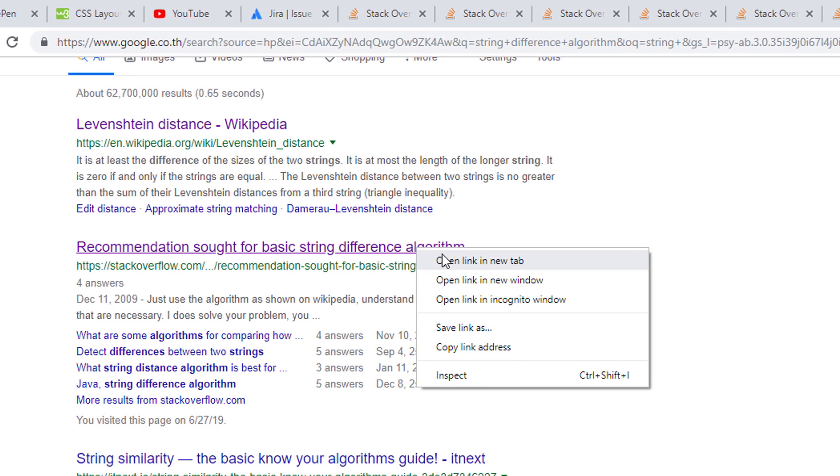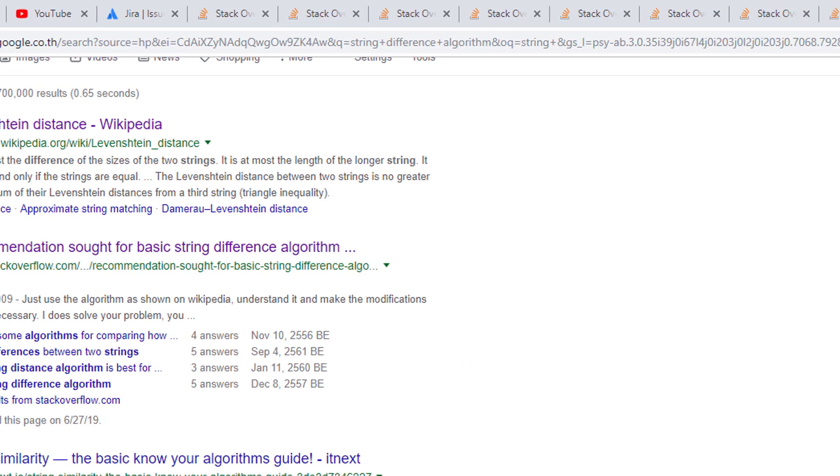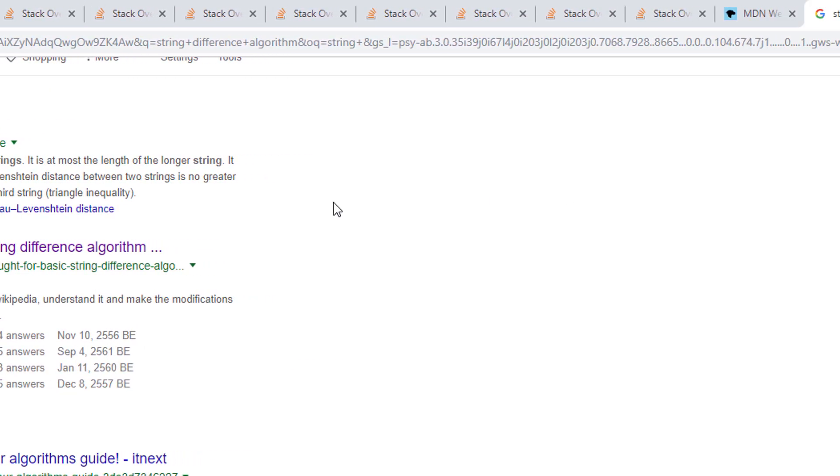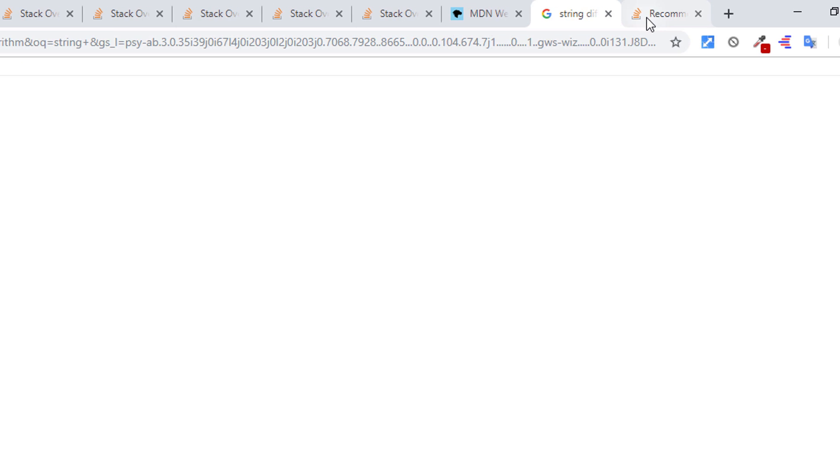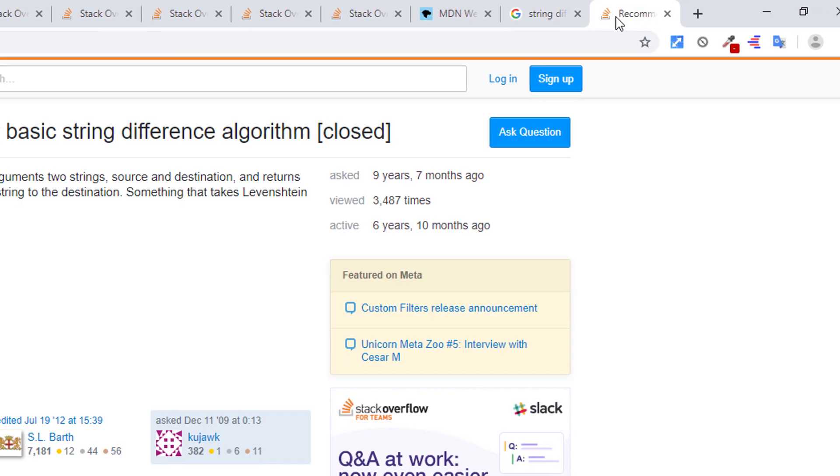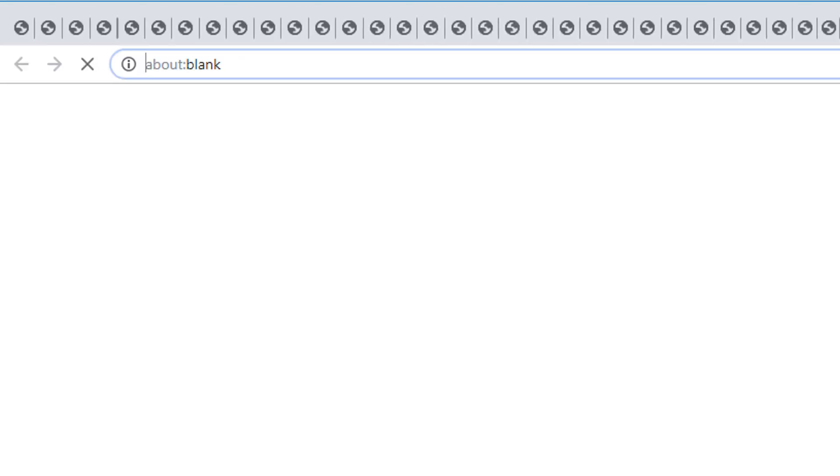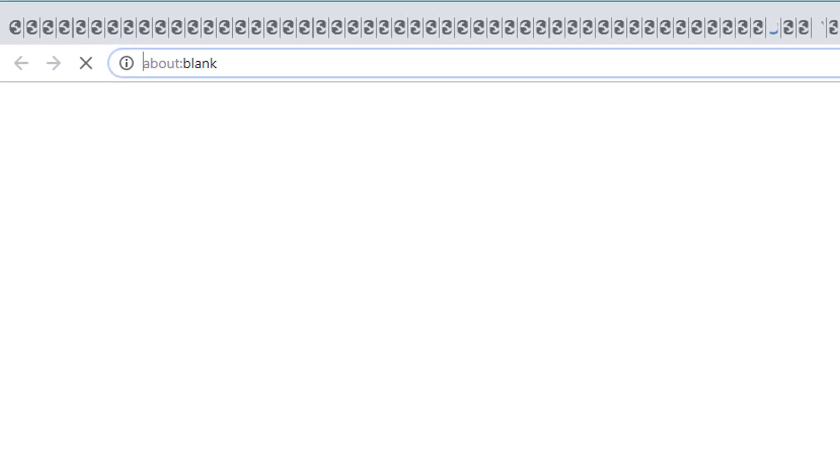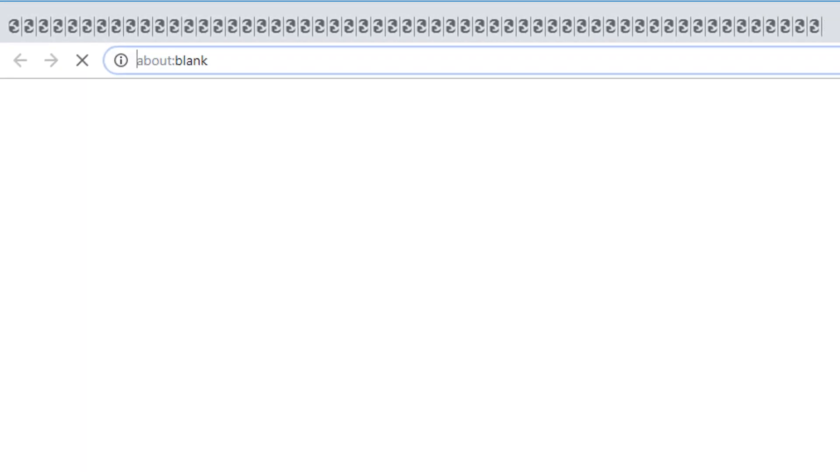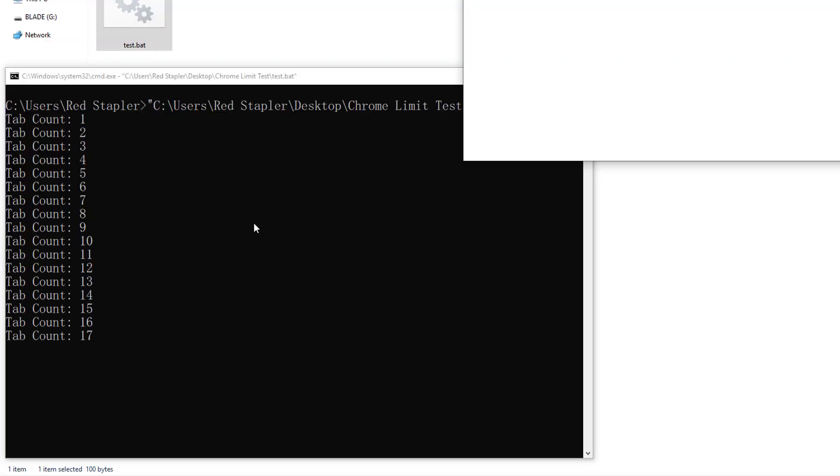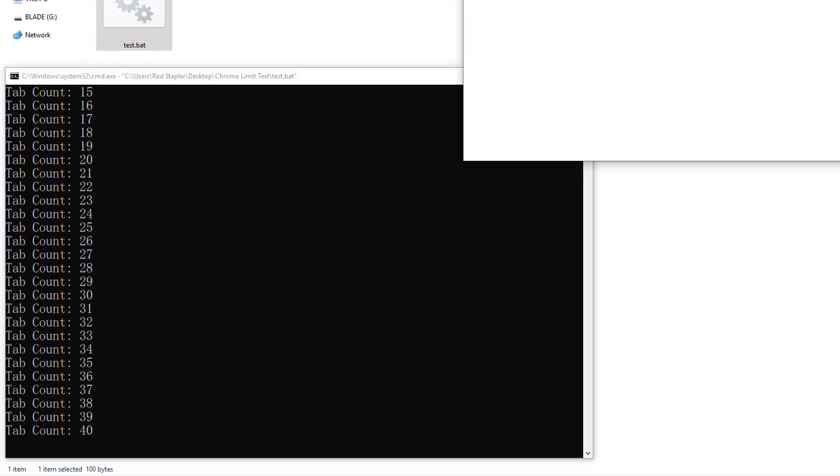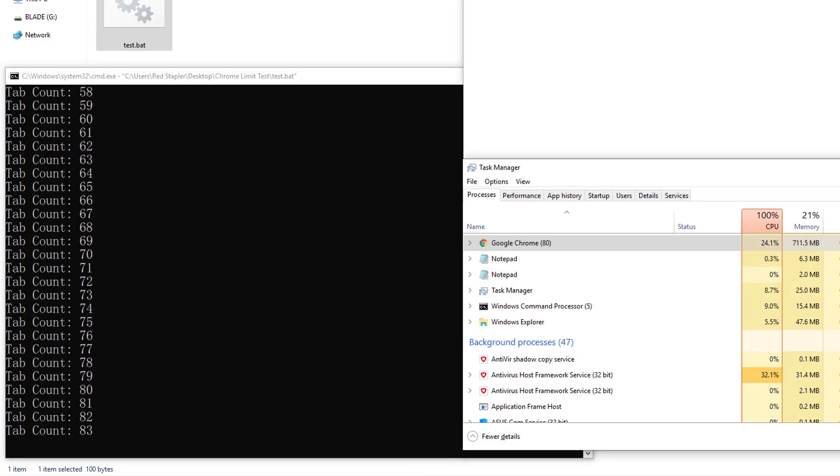On average, people usually open around 10 to 20 tabs on their browser and the most I have seen is close to 100 and Chrome is still working fine. So I've been wondering what is the maximum number of tabs we can open in Chrome and today I decided to test it. Let's check it out in this video.